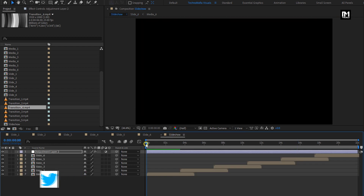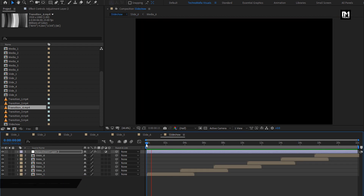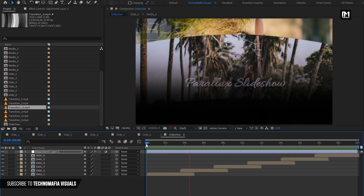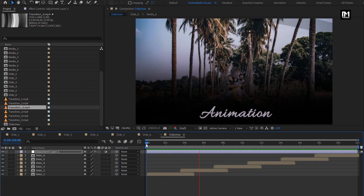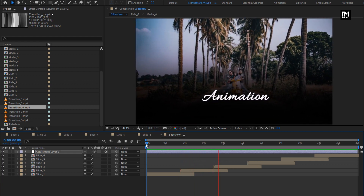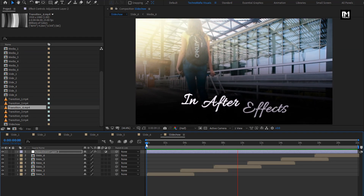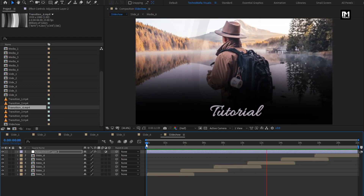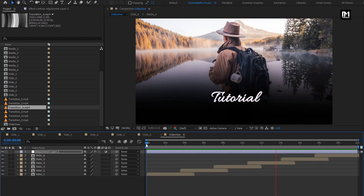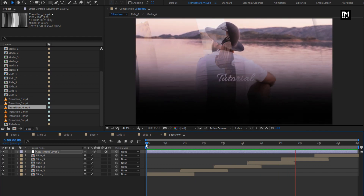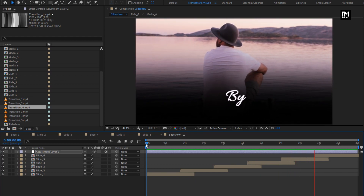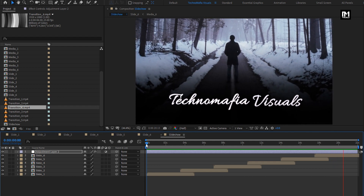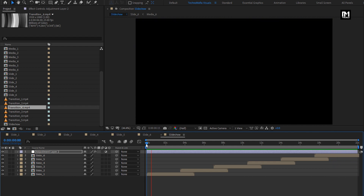Let's see the preview. Our parallax slideshow is created. Thank you guys for watching this tutorial.